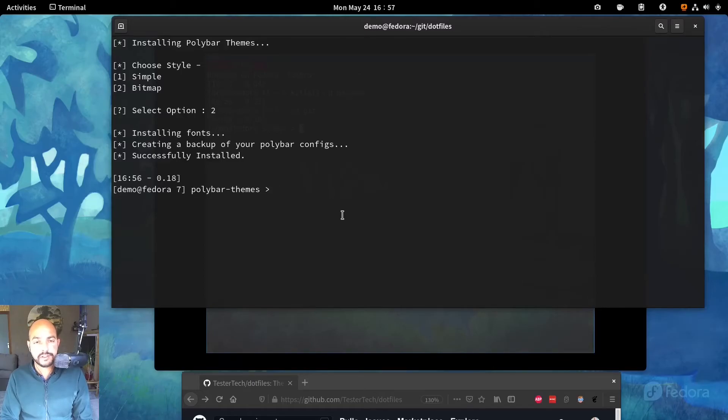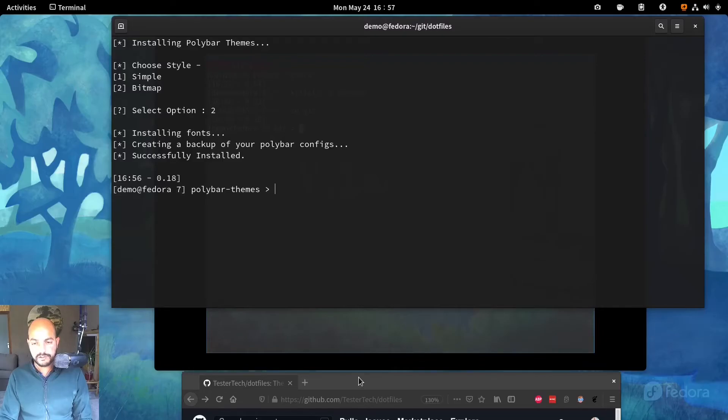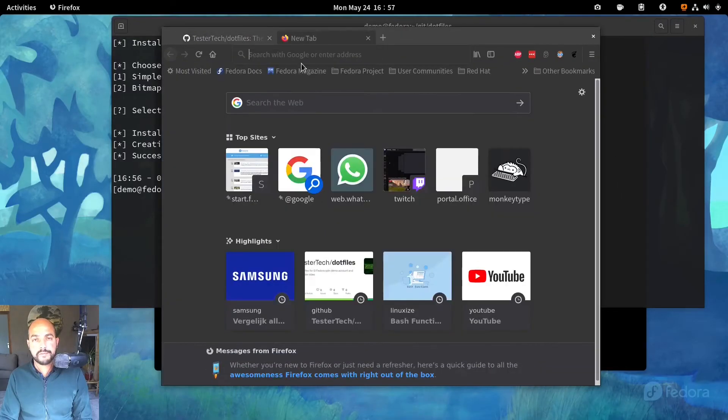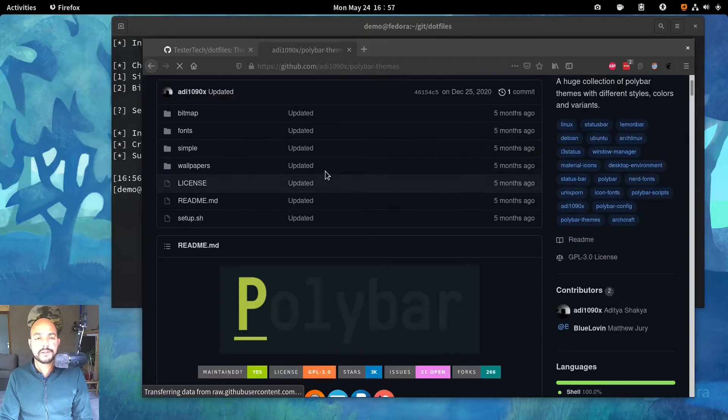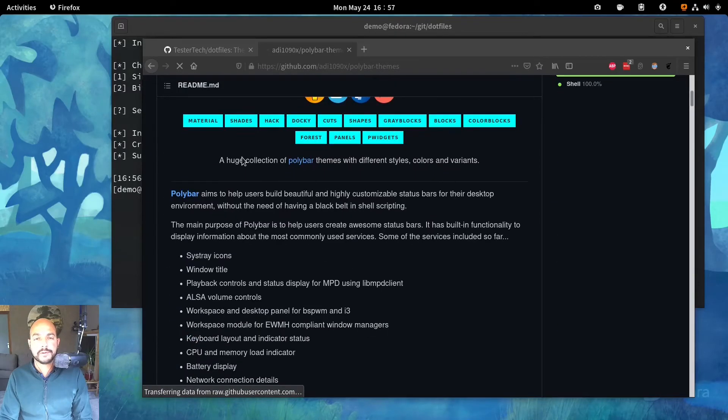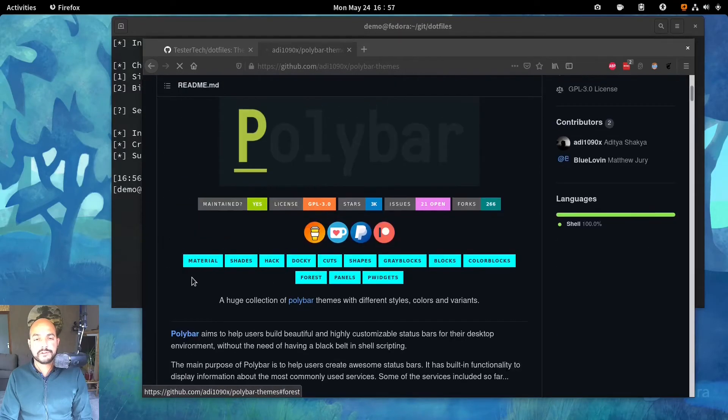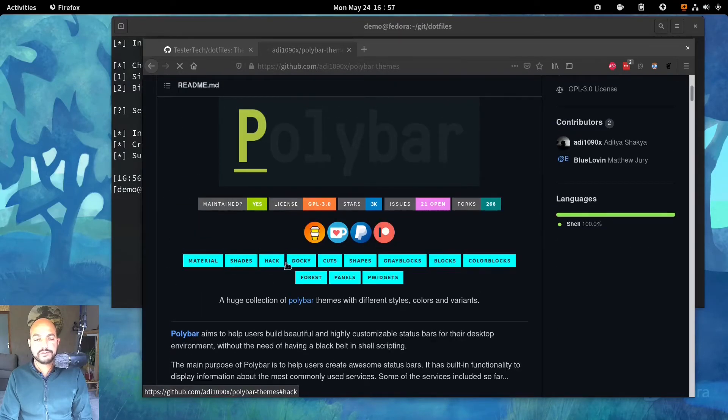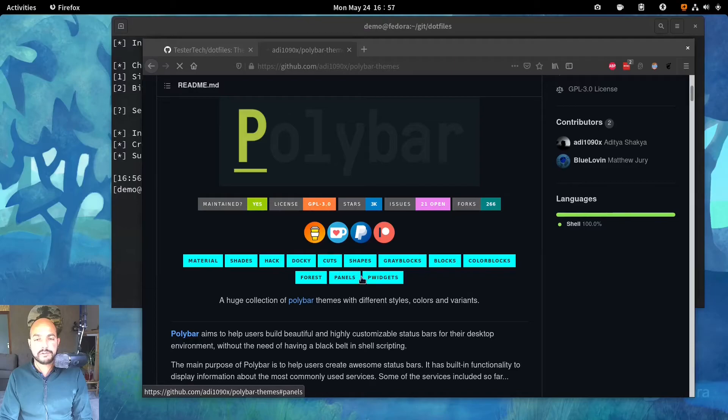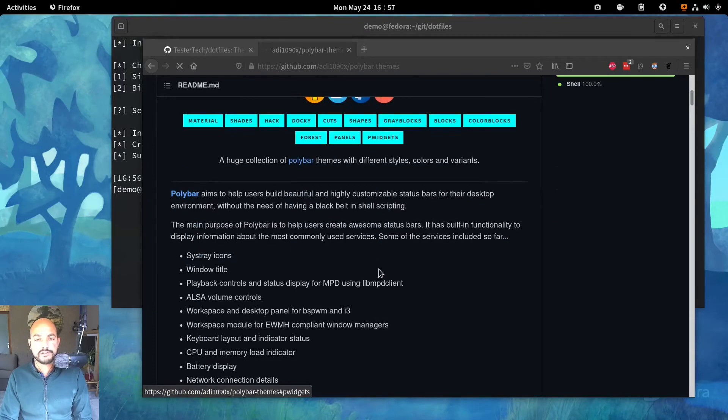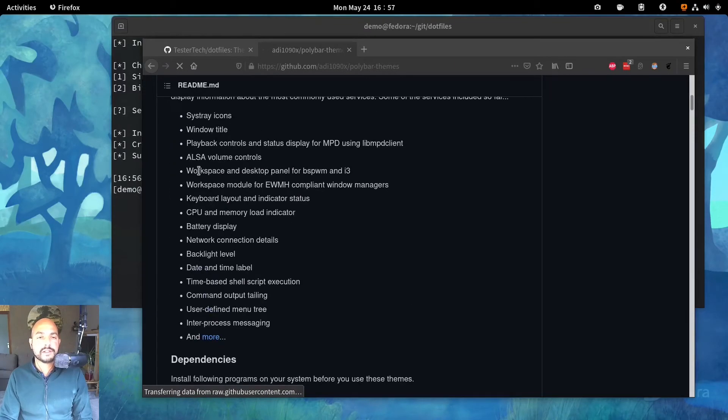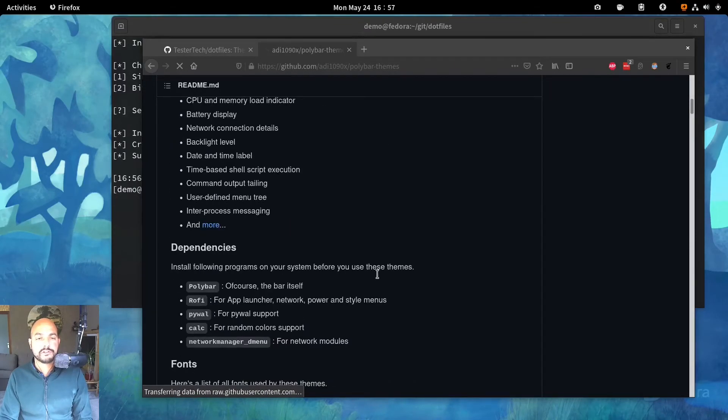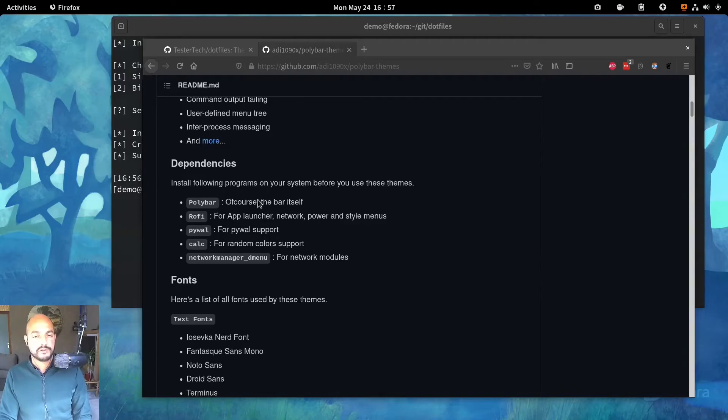And if you were to, let's go to that repository. Polybar themes. So you see a lots of themes the repository has. This system tray icons makes it very much more user friendly.